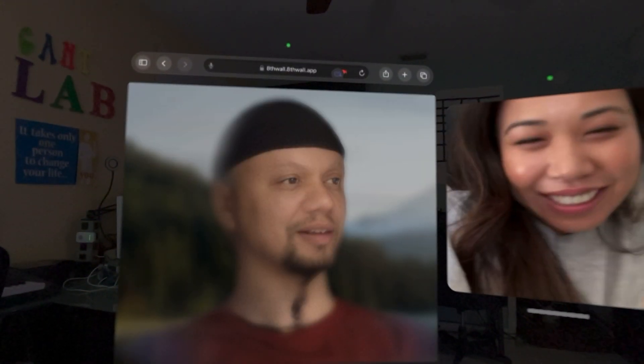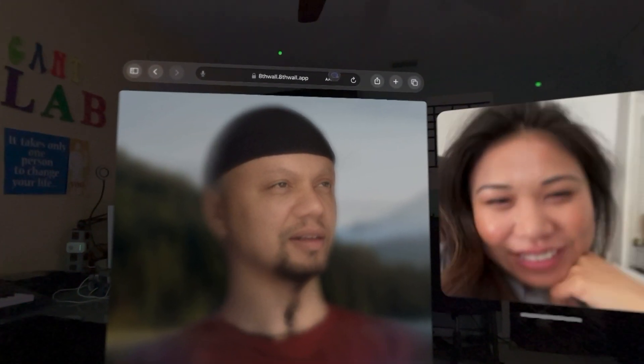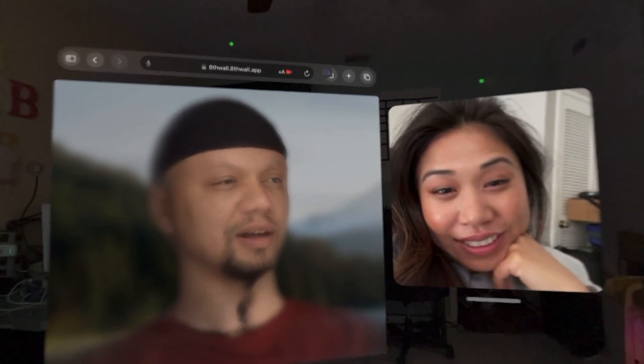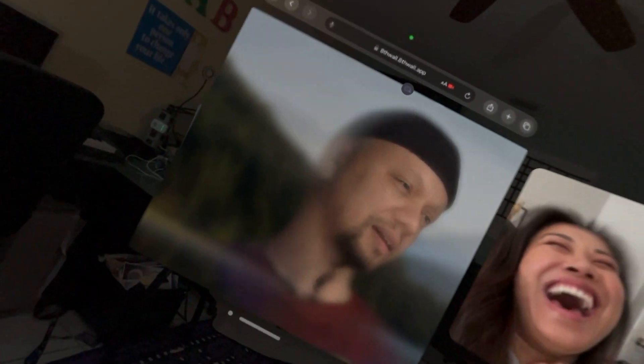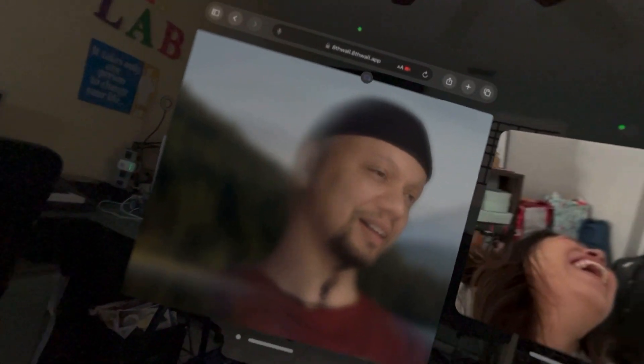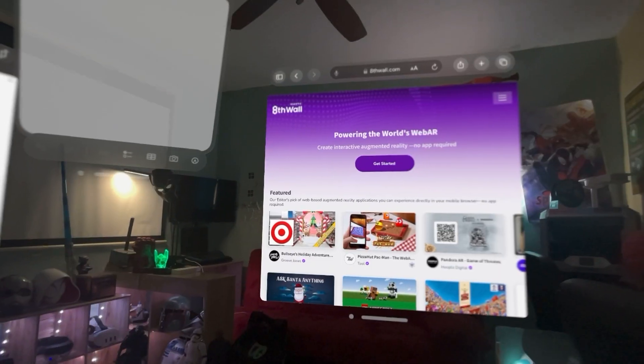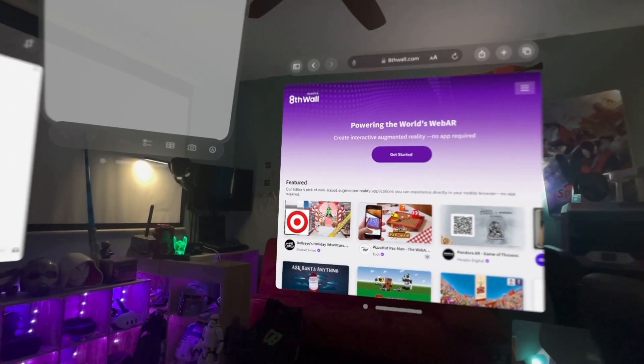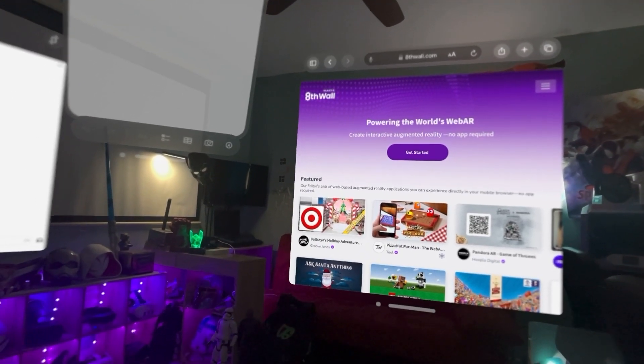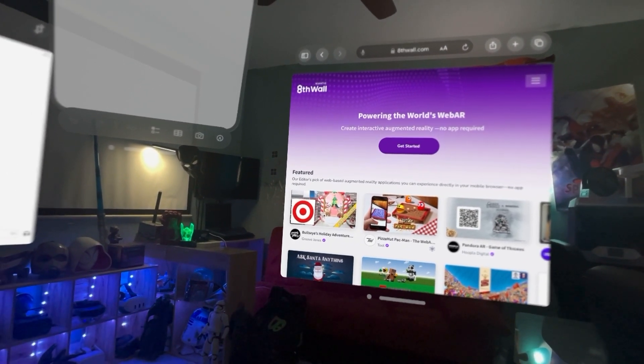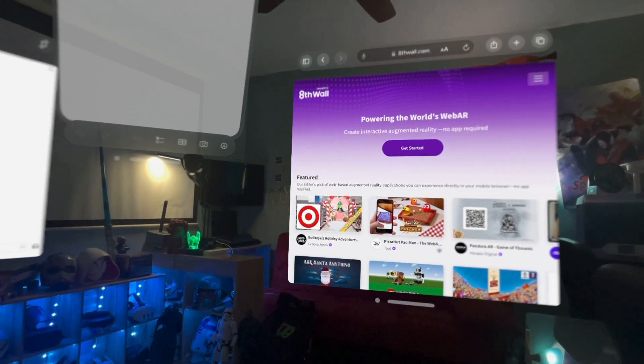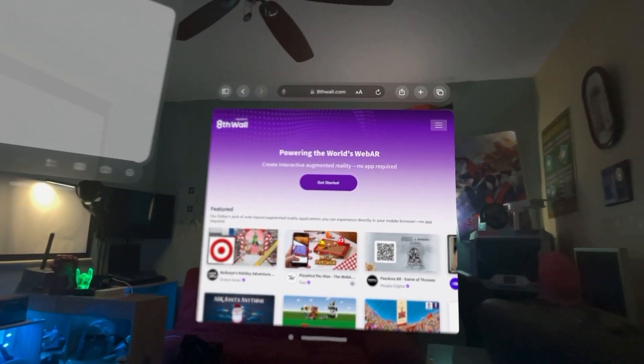But let me show you exactly how to get it working. So here let me show you that facial effects, actually WebAR will work. So you can use WebAR with Vision Pro.